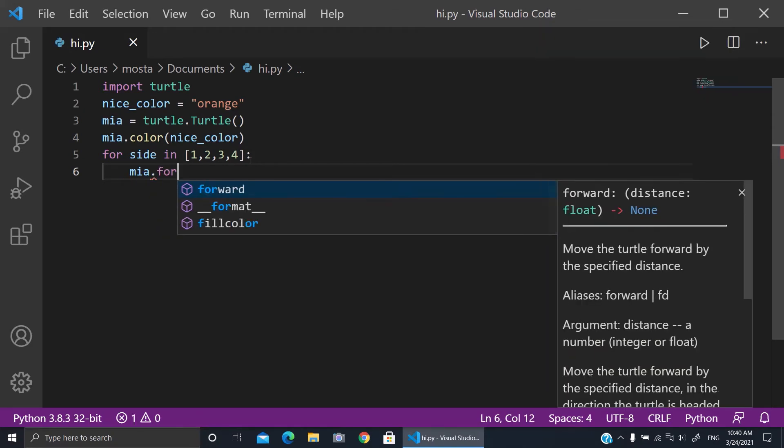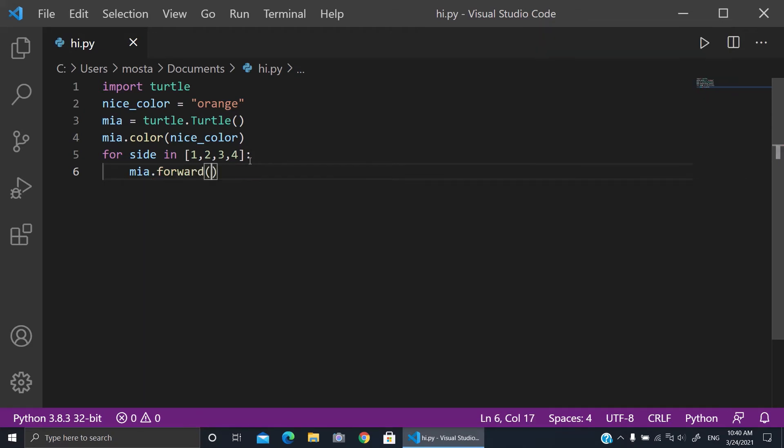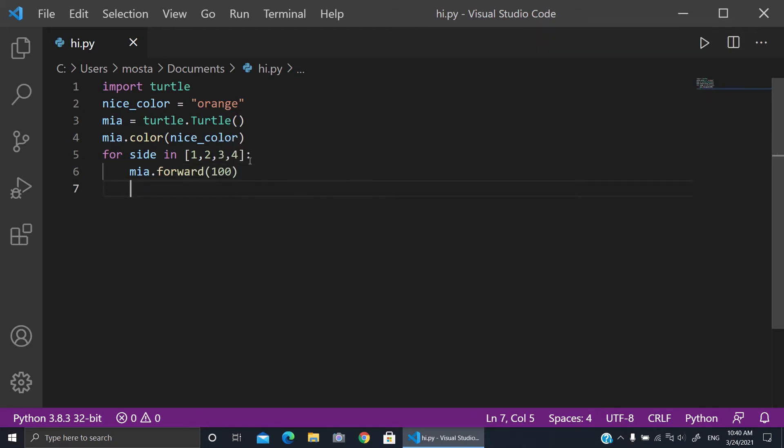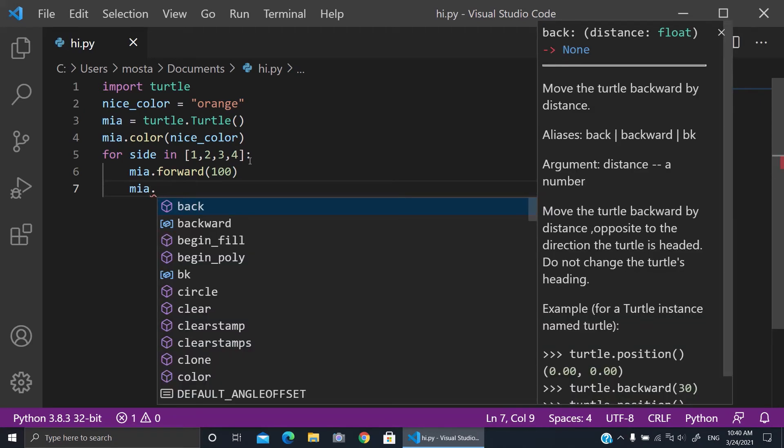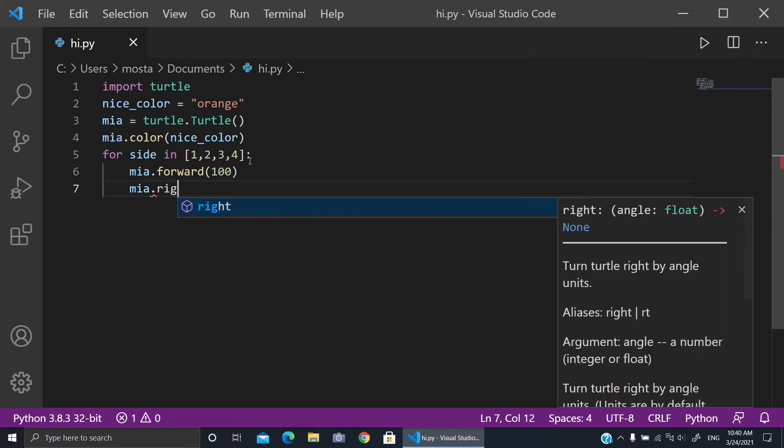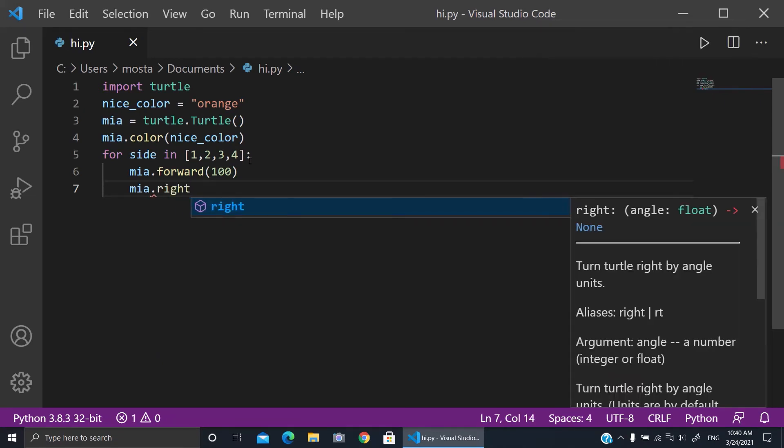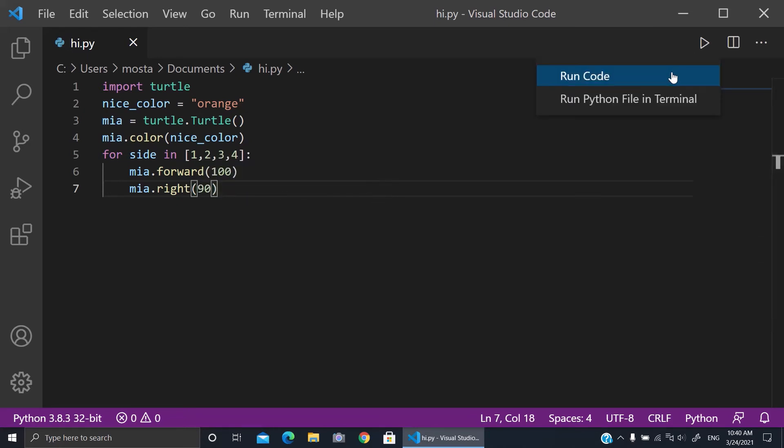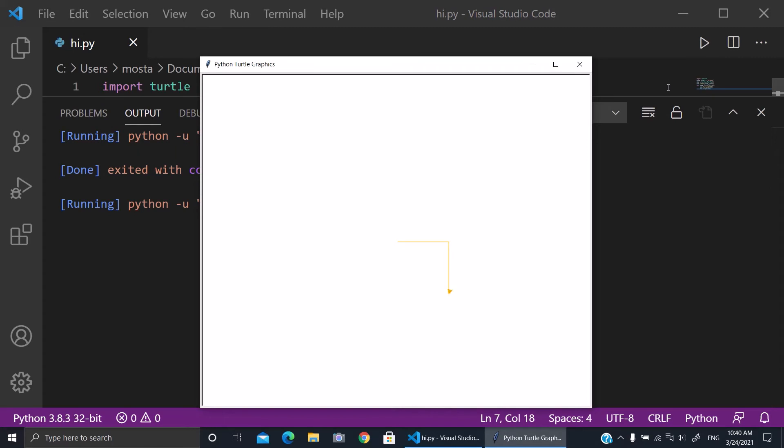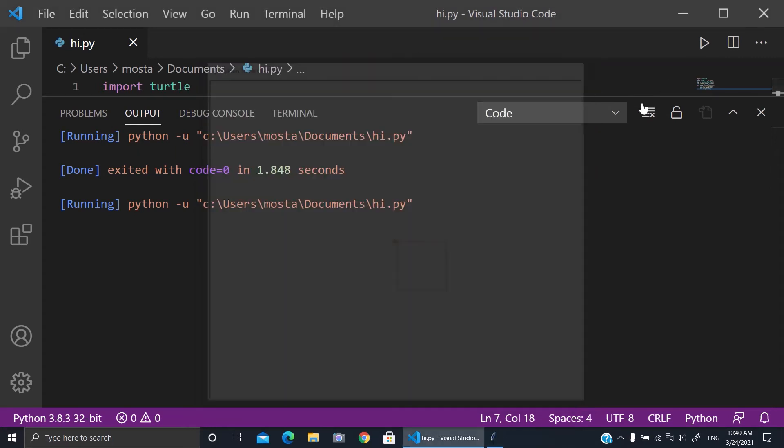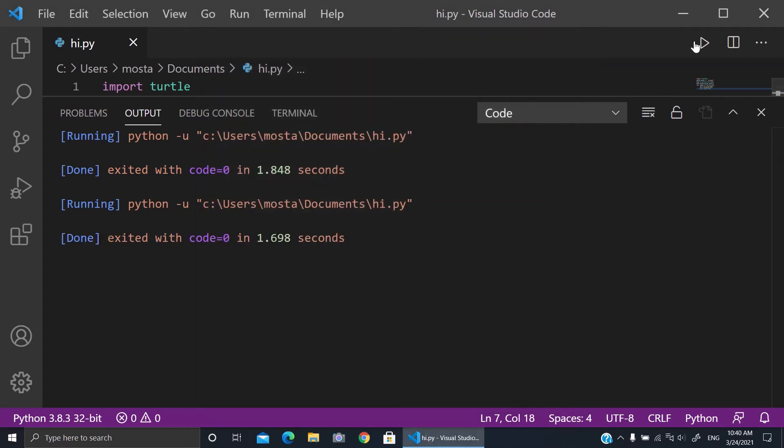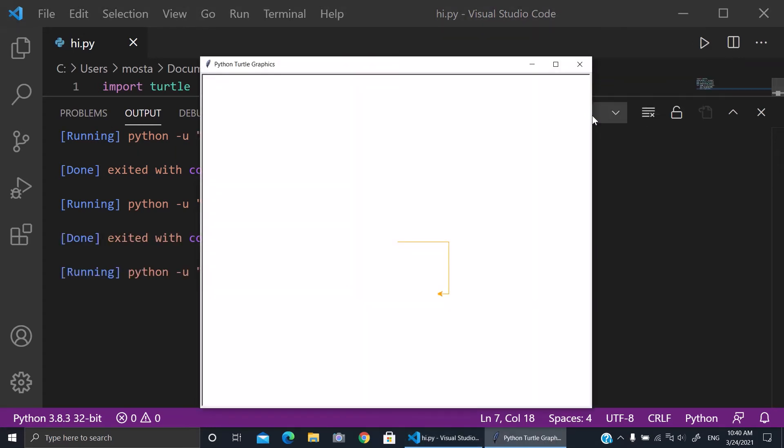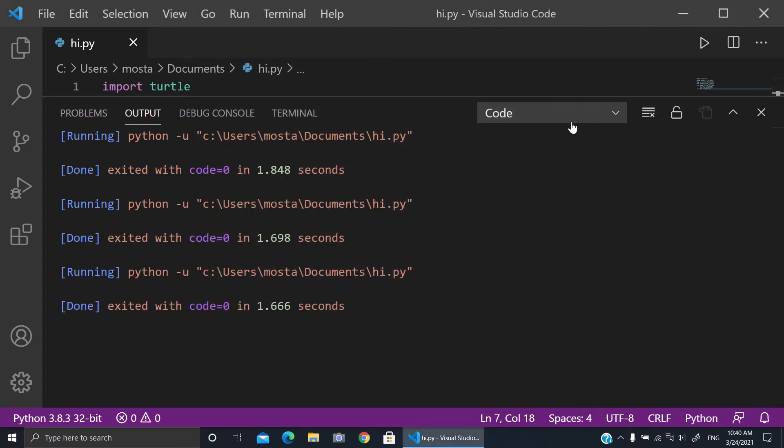Right, I want it 90 degrees angle. We run it. Okay, you run the code and we got it! It was done in 1.6685 seconds.